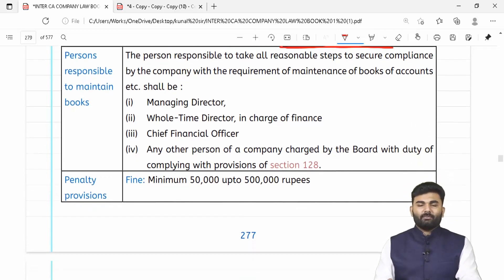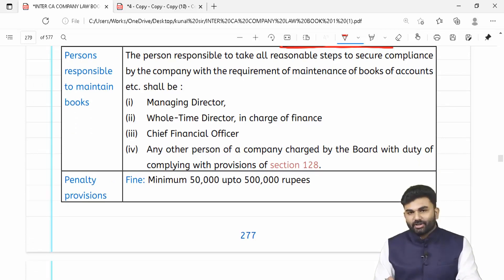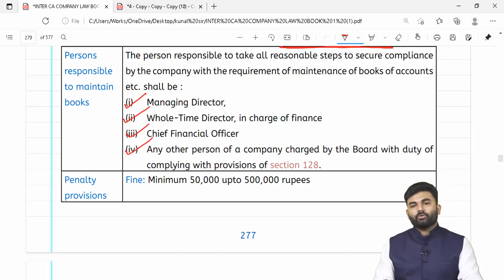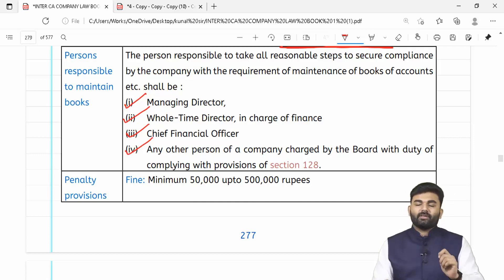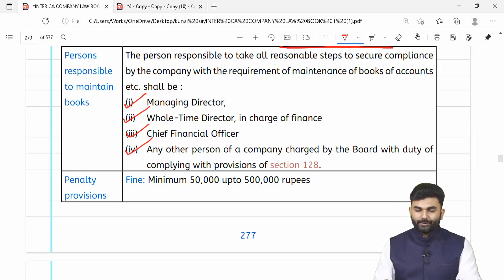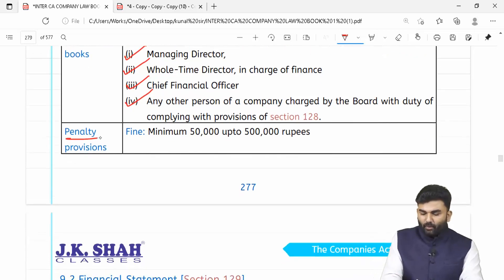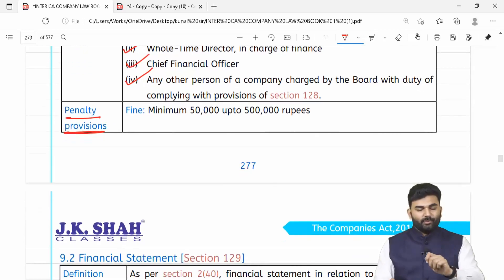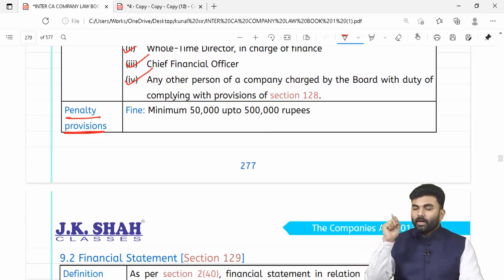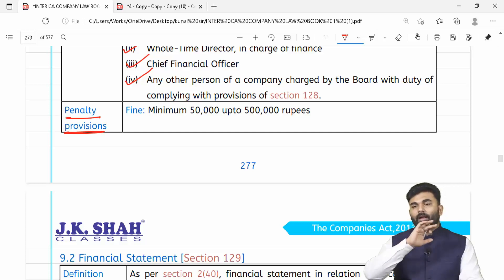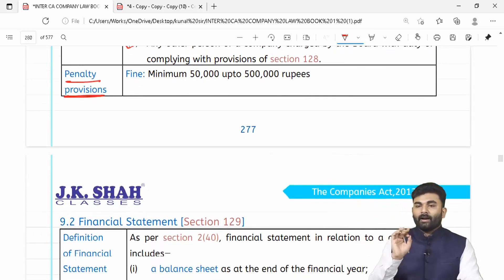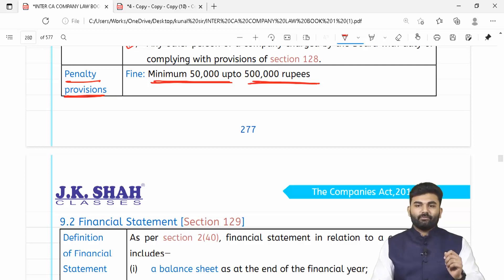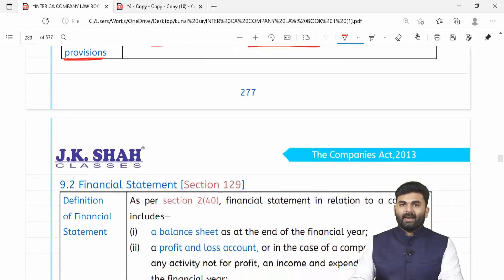Section 128 ko fulfill karne ki zimmedari ya toh managing director ki hai, ya whole time director ki, ya CFO ki, ya doosra koi bhi person who has been entrusted with the duty of section 128 on behalf of the board of directors. Agar section 128 ke provisions ka ulanghan kiya toh penalty hai — previously there used to be monetary or imprisonment or both, but through a recent amendment ab imprisonment wali penalty hata di gayi hai. Revised penalty: minimum 50,000, maximum 5 lakh rupees.